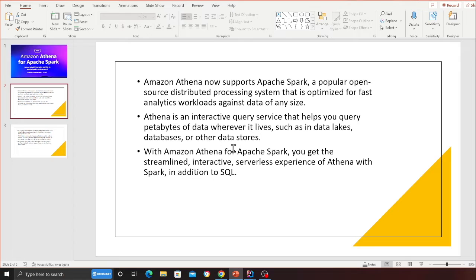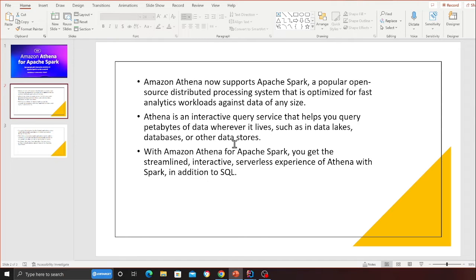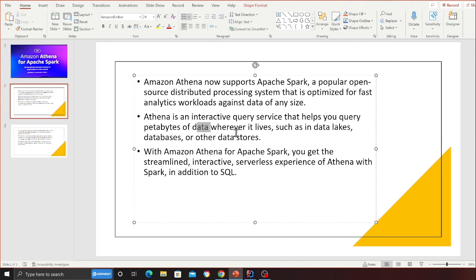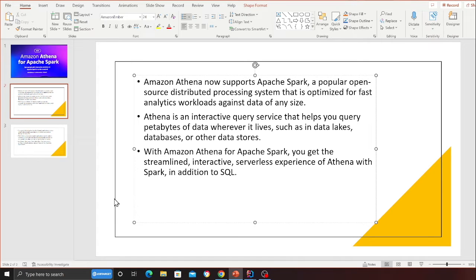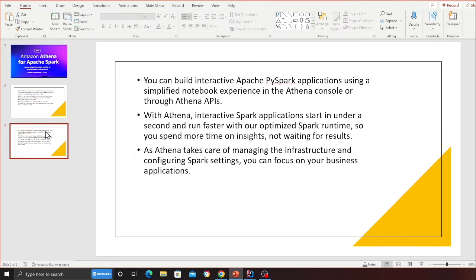Amazon Athena now supports Apache Spark, a popular open source distributed processing system that is optimized for fast analytics workloads against data of any size. Athena is an interactive query service that helps you query petabytes of data wherever it lives, such as data lakes, databases, and other data stores.